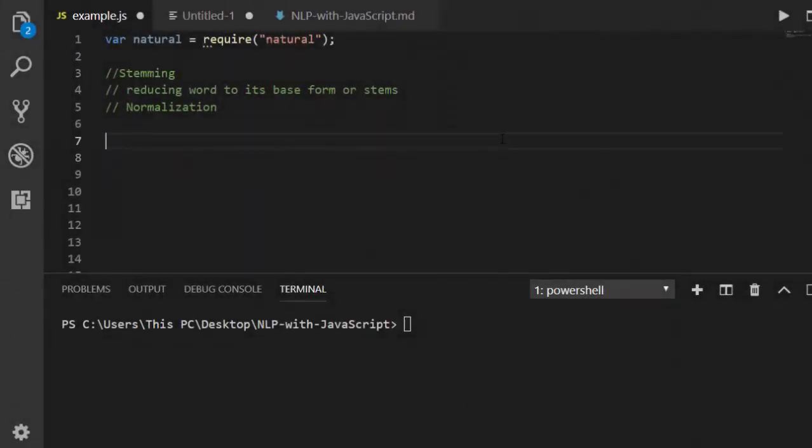Hello and welcome back again. My name is Jesse and in today's tutorial on natural language processing with JavaScript, we're going to see how to work with stemming.